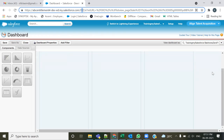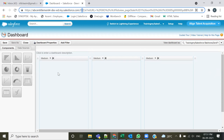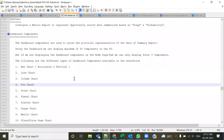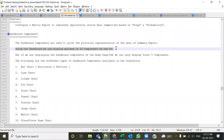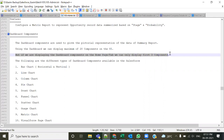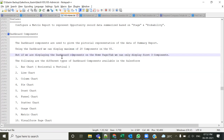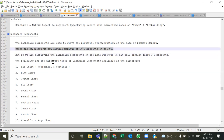This is the dashboard homepage. There are a few more things to discuss in theory before we see it practically. Using a dashboard, we can apply a maximum of 20 components on the user interface. If you are displaying a dashboard on the homepage, we can display only the first three components. On this dashboard user interface you can accommodate 20 components — not more than that.